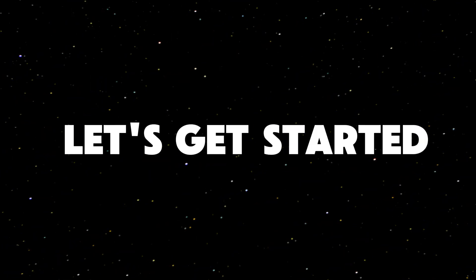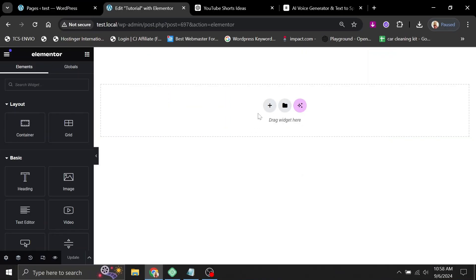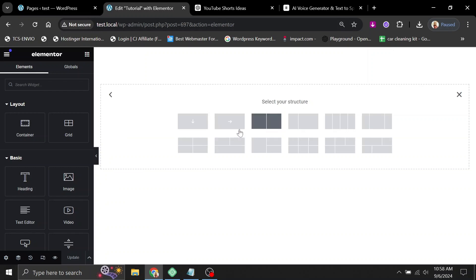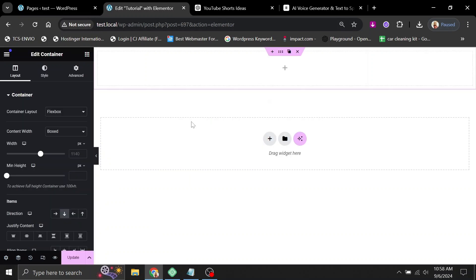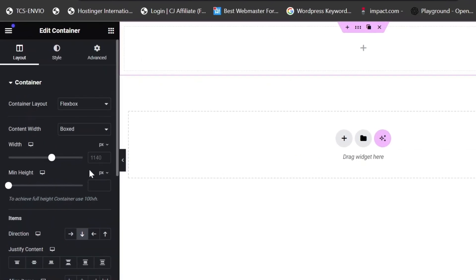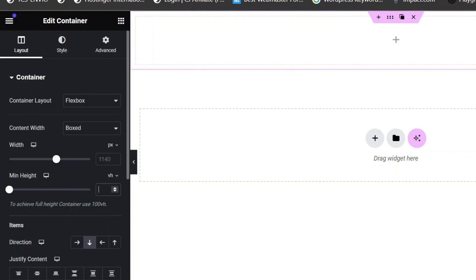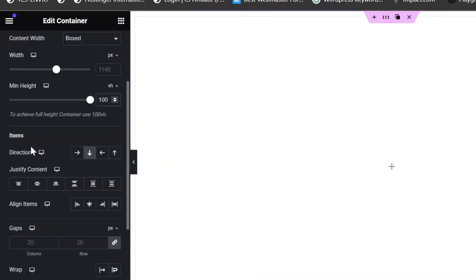Now, let's get started. Click on the plus sign and select the single container layout from the Flexbox options. Next, go to the Layout settings and set the minimum height to 100 VH. This makes the section take up 100% of the screen height.